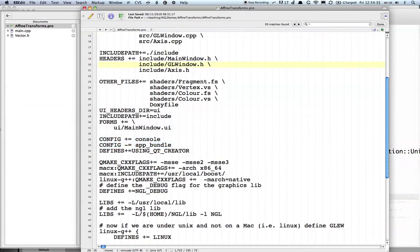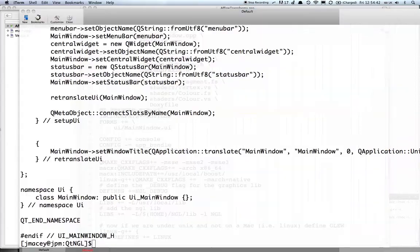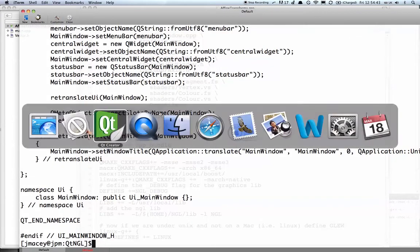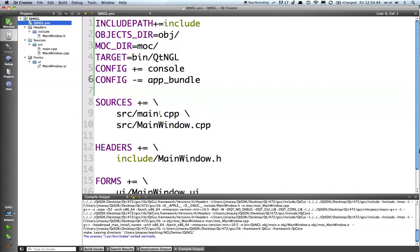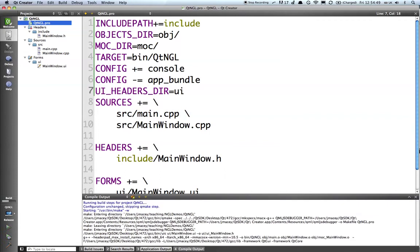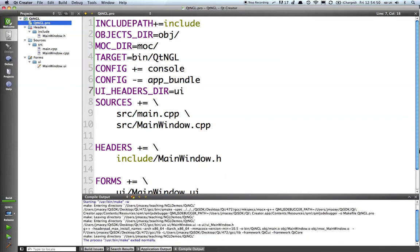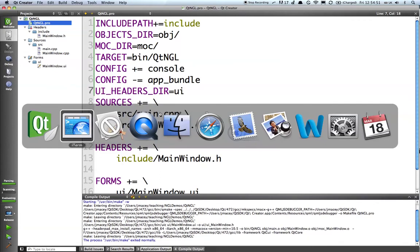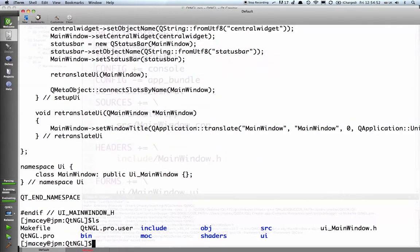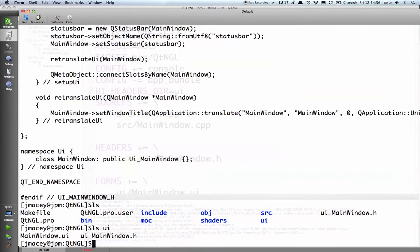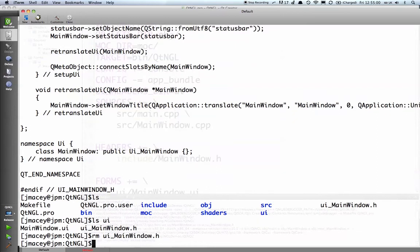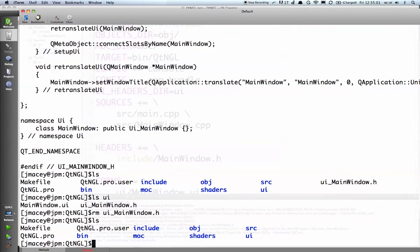We can tell it to move that by adding the flag ui_headers_dir equals ui. So what that's going to do is just put that .h file in there. If I just run the build again, we should see that it is now in that directory. So I can remove that and that's all gone.